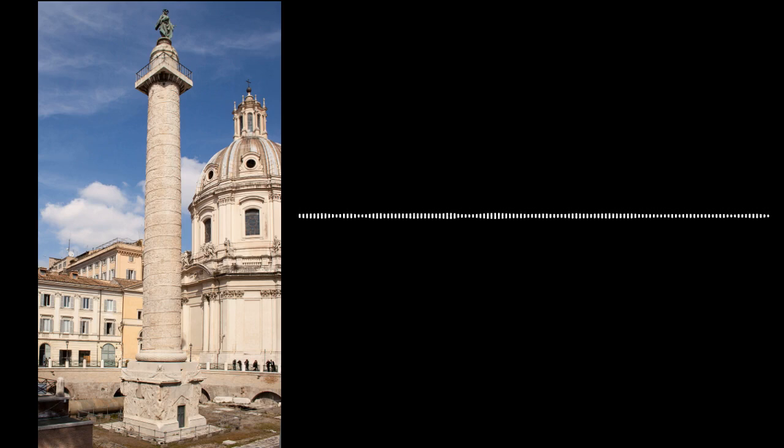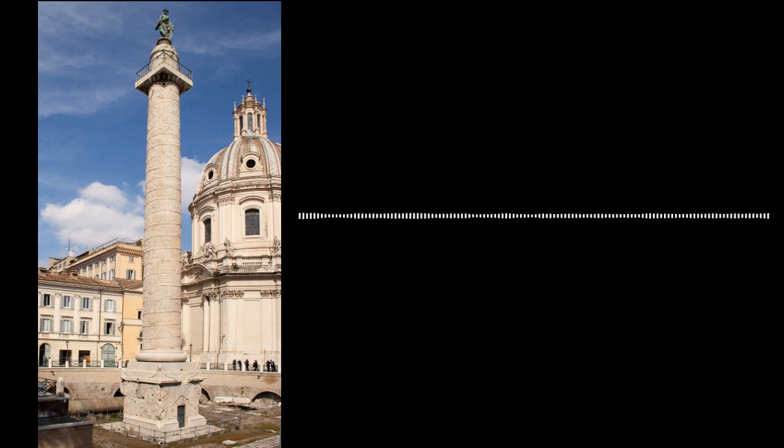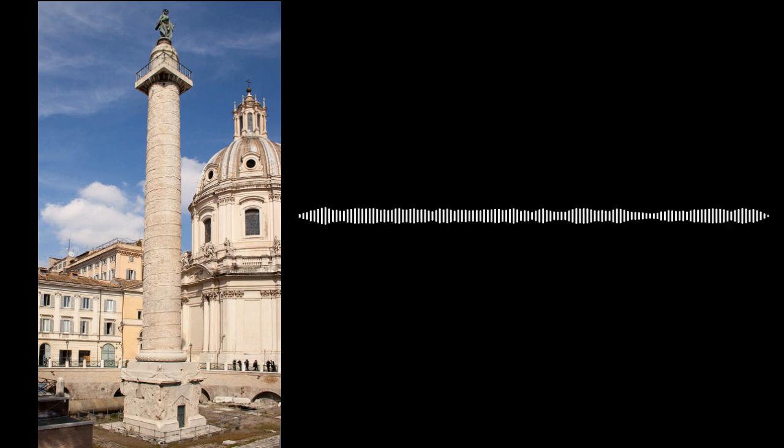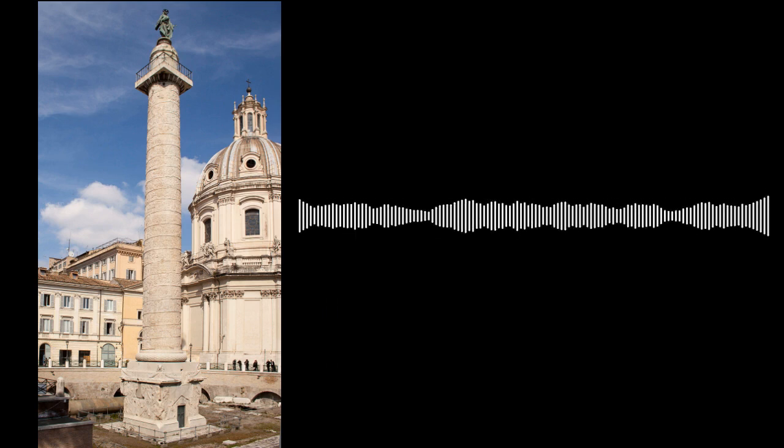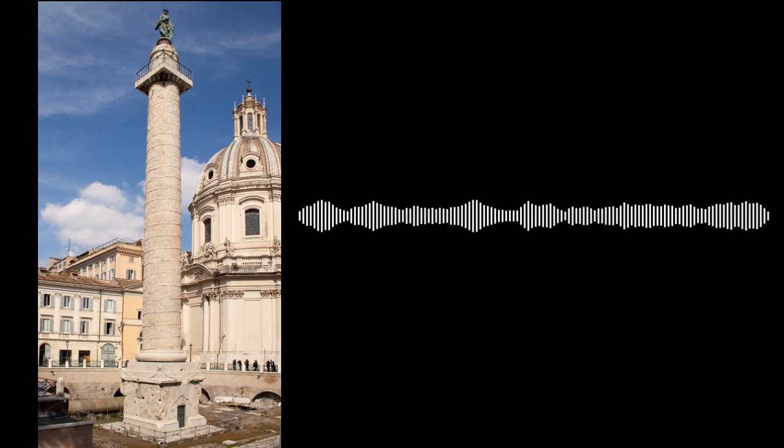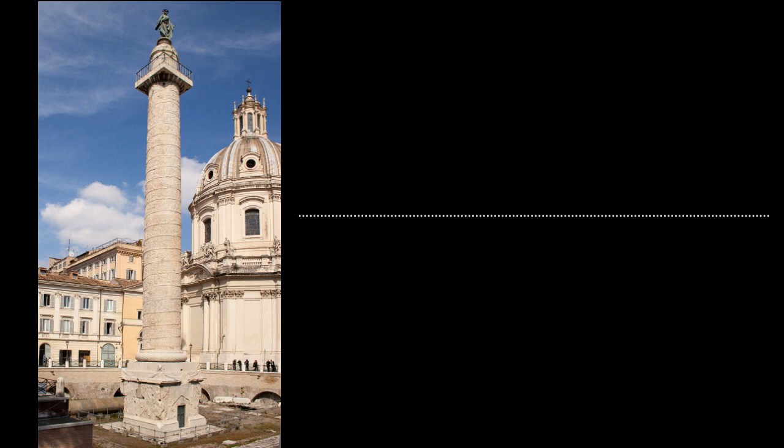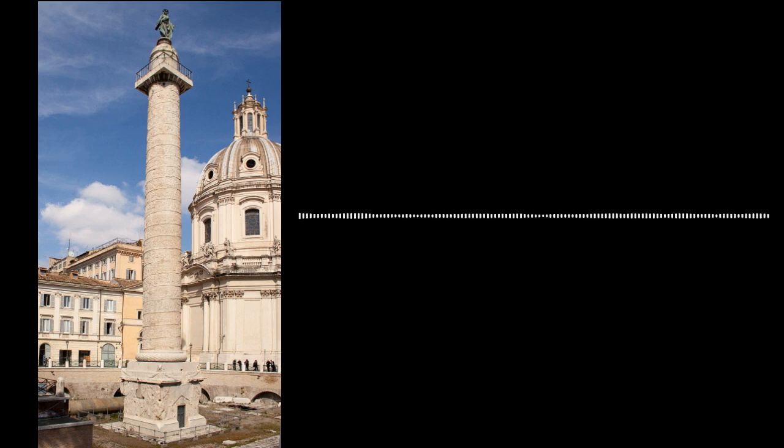Next, we're going to talk about some elements of the Roman Empire during Trajan's rule, but first, let's take a quick break. All right, now that we're back, let's dive into just how big the Roman Empire was at its largest. As mentioned before, it was under Trajan's rule that the Roman Empire reached its greatest expanse.